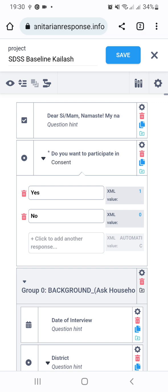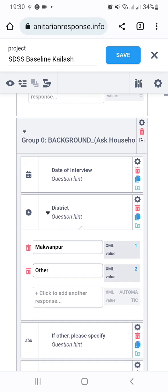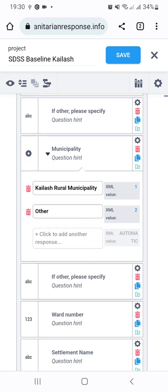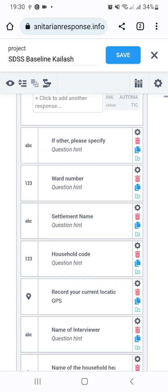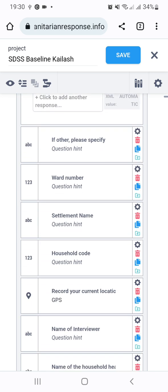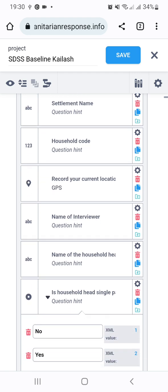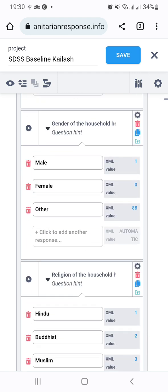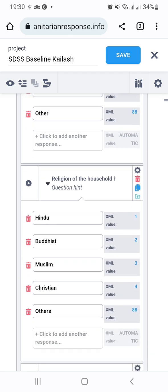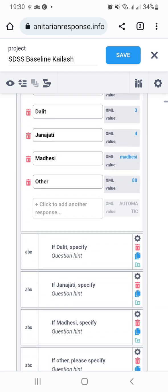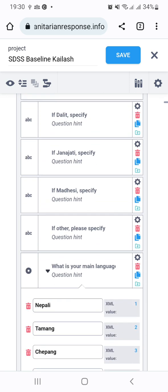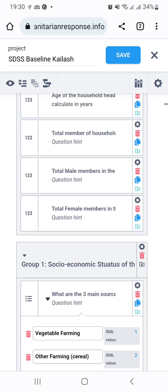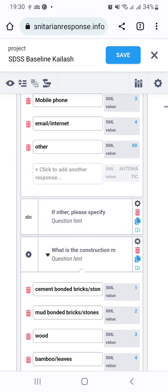Let me go to the questions here. This is a set of questions that I have developed to collect information from the respondents. Let me go to the question that specifically talks about collecting the phone number of the respondents.